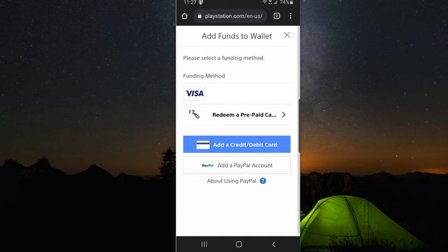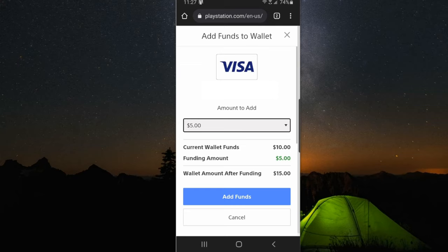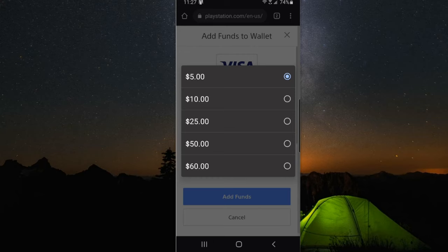So let's do this right now. I can choose between $5 all the way up to $60 and add that to my PlayStation wallet. You can see my current wallet balance and then the funds I will be adding.